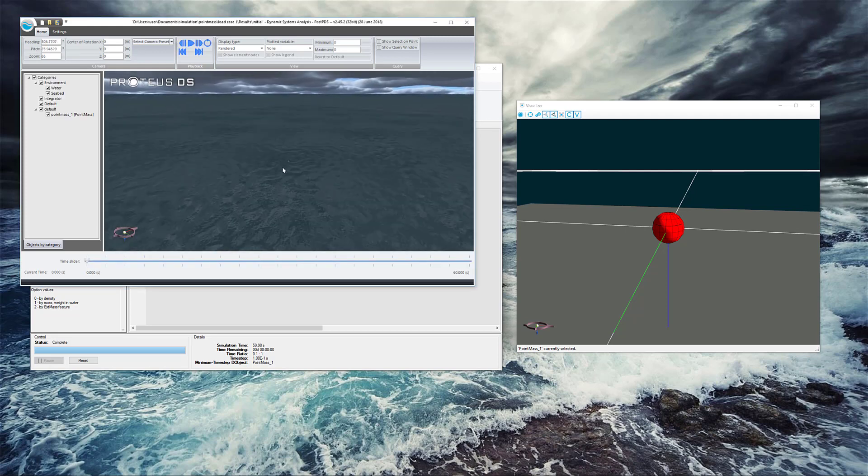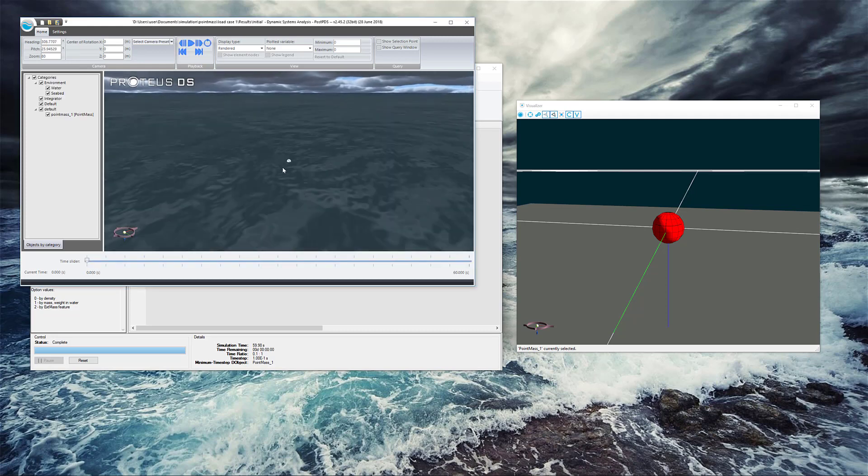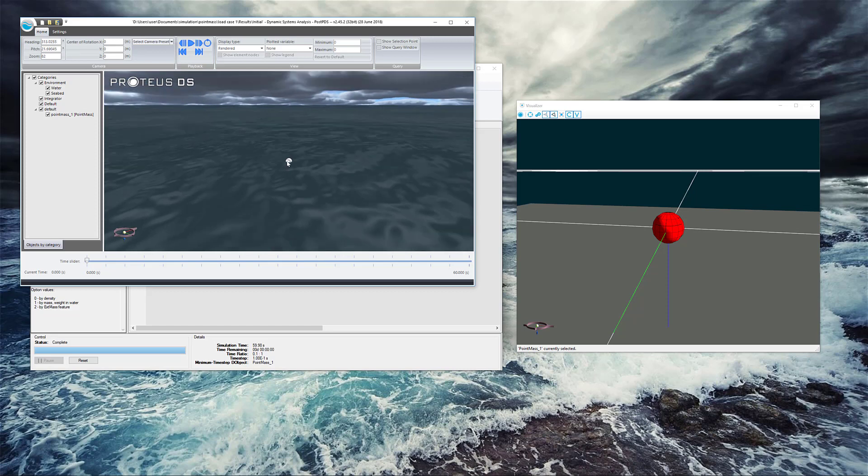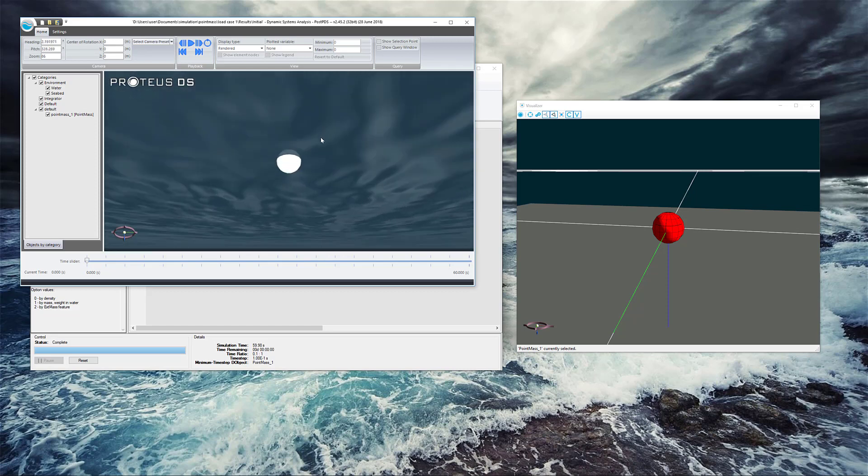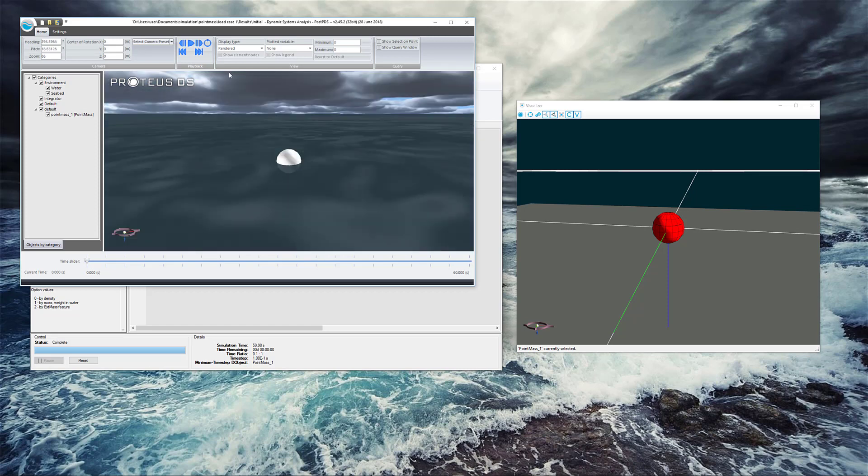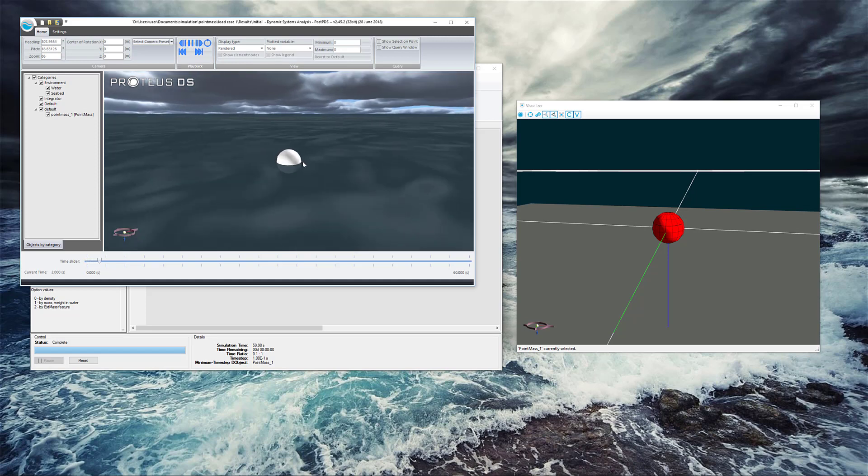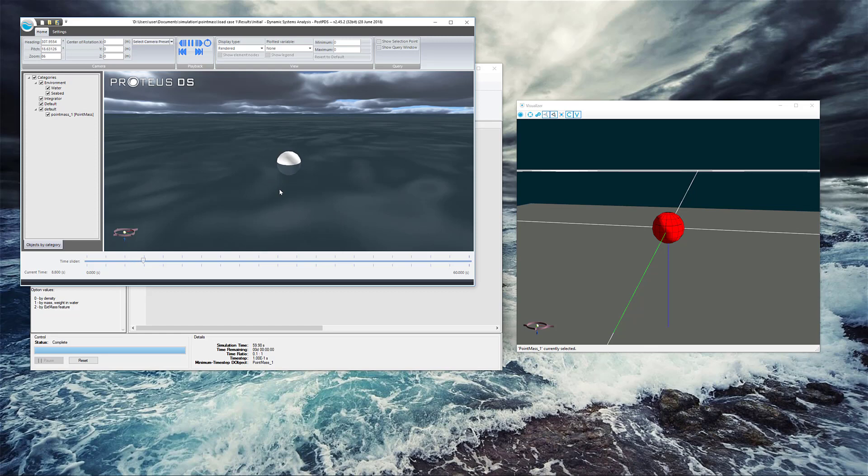Now we have a rendered view of the entire world. We can see the water surface and our little point mass there. And if we hit Play, we can see it bobbing very, very lightly. It should be about 50% submerged because the density was set about 500, so it should be bobbing at the surface there, and it is. So there's not a lot going on there.